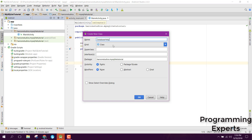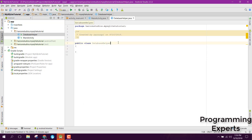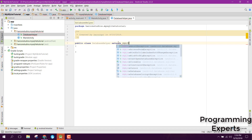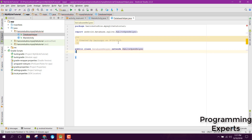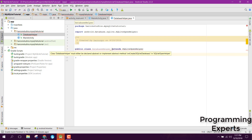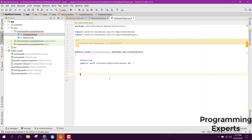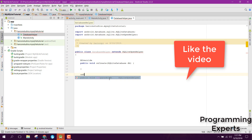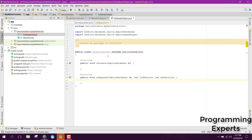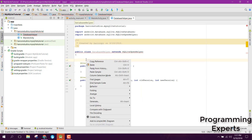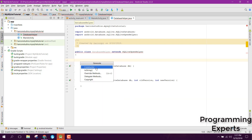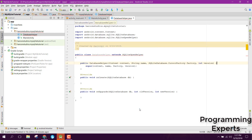Let's create a new Java class and name it 'DatabaseHelper'. We will extend it with SQLiteOpenHelper. You can see it is showing some problems — we need to override the methods onCreate and onUpgrade. These two methods are required. We still have an issue because we don't have the default constructor, so let's generate the constructor.